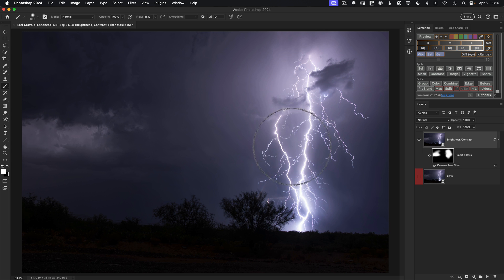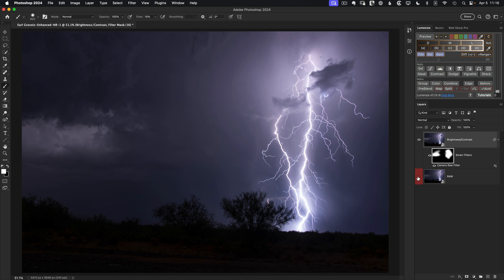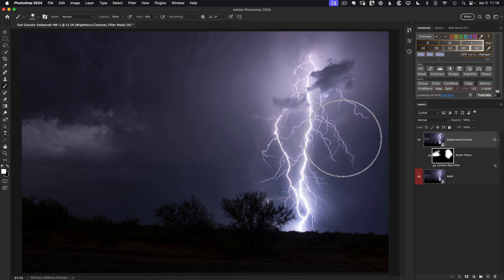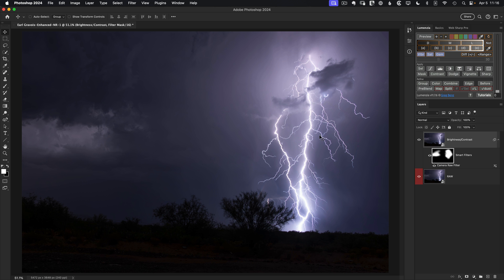And with that, let's see how we did here. If we turn our original back on, we can't see it yet, but we can now turn our edited version off. And here's where we started with the raw processing. And then after making those adjustments to bring out the details in the lightning and add a bit of clarity, we get this really nice enhancement.